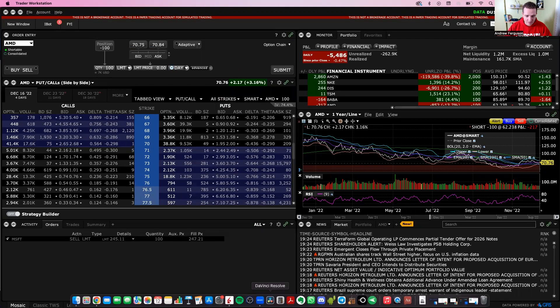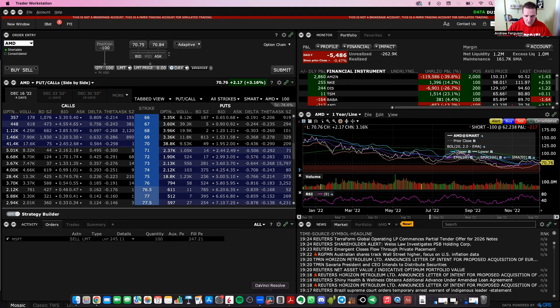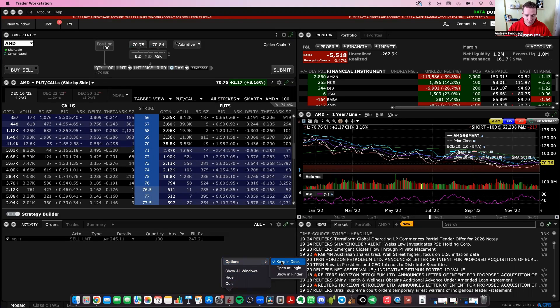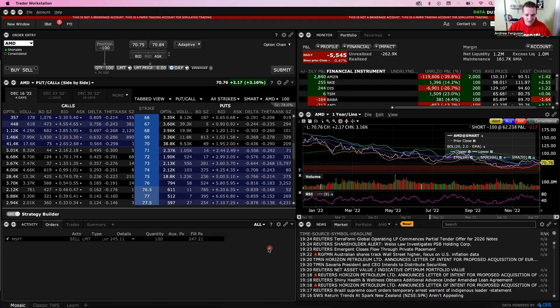And one more thing about that is if you go down to the bottom here, you now have an Interactive Brokers Trader Workstation. If you want to just pin that or keep it in the dock, if you're on a Mac or pin it to your taskbar on a Microsoft computer, you can do that there. But this will get you to the finish line where you want to go, your accounts open.